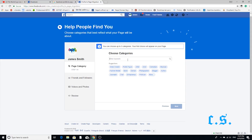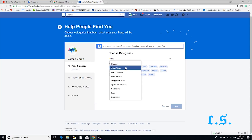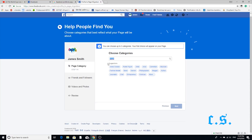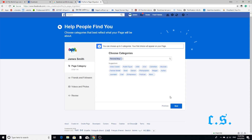Step 4. Choose your category. I chose personal blog. You can take any three categories. Press the Next button.